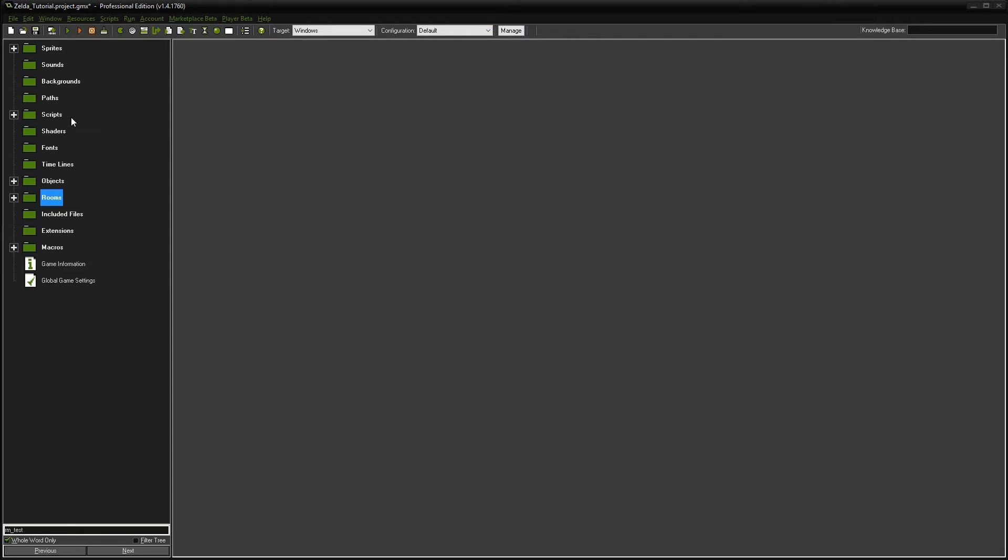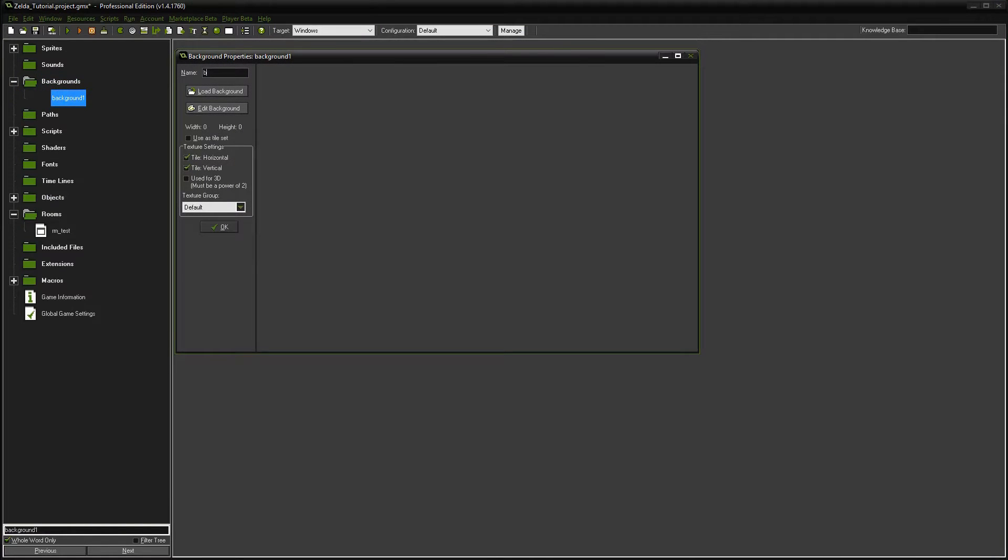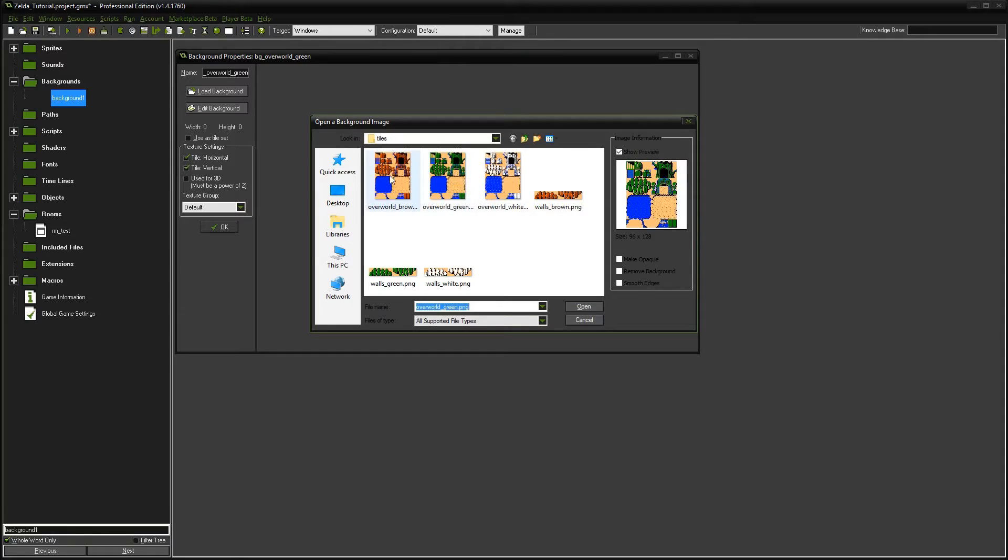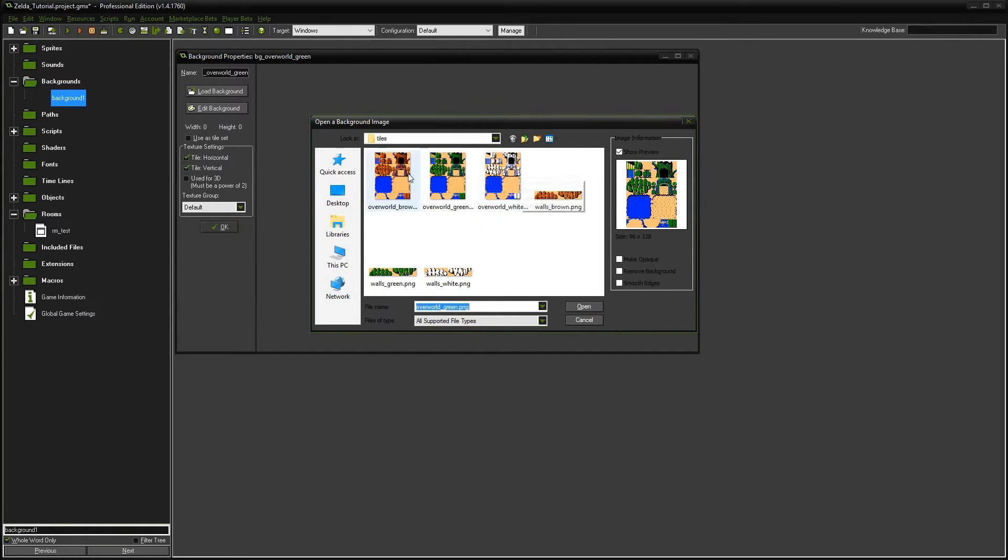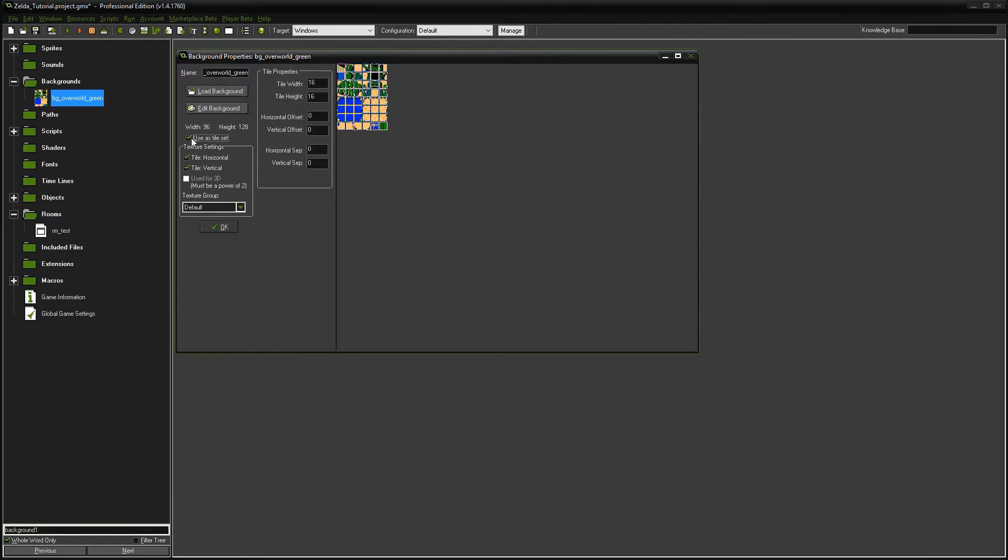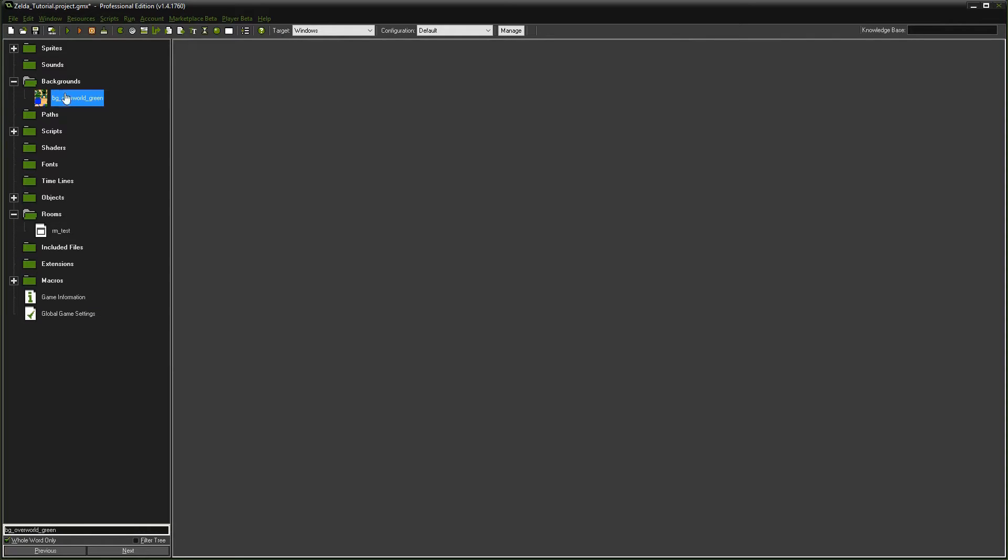First we're going to go to backgrounds and create a background. We'll call it BG Overworld Green for now. We're going to load that background. I already have these tile sets - a brown, green, and white tile set. I'm going to select the green one. Next you need to check 'use as tile set', which breaks it apart so you can use this in your room editor as individual tiles. We're going to leave the tile width and height at 16 because that's exactly how big our tiles are.